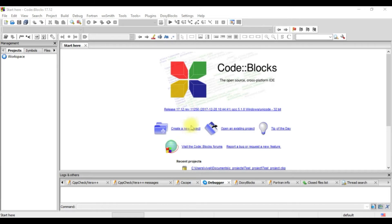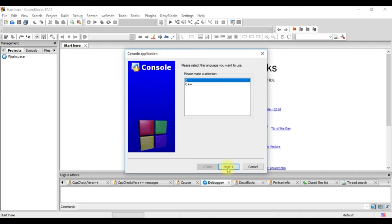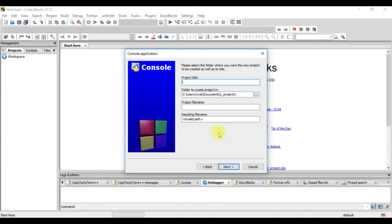We start by creating a new project and we select a console application. C, next and we give a title. Let's say we give it hello world.